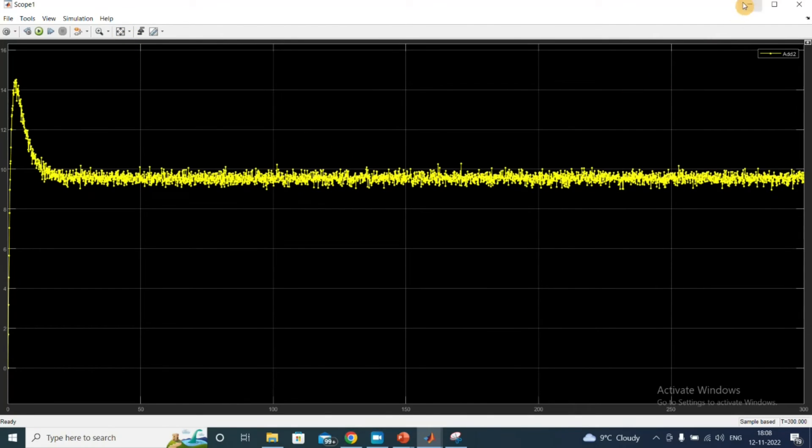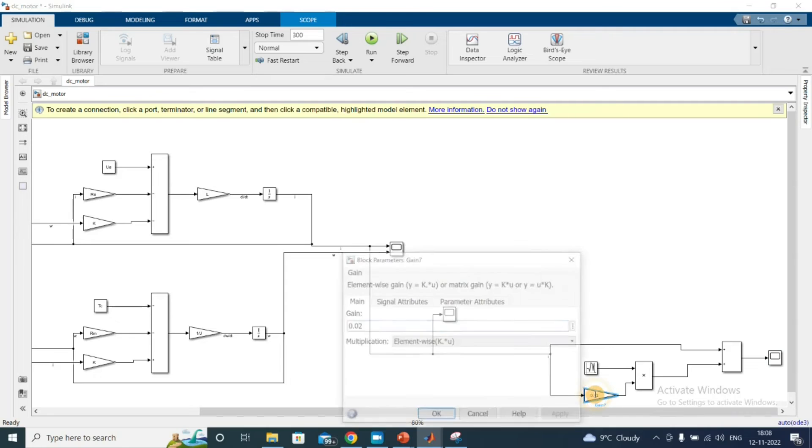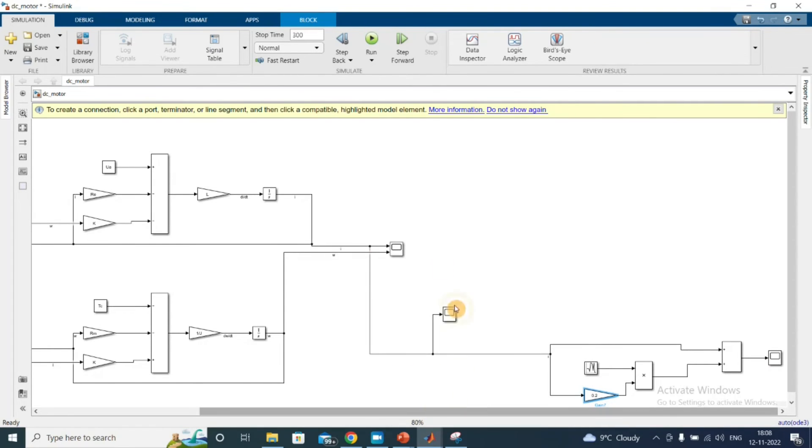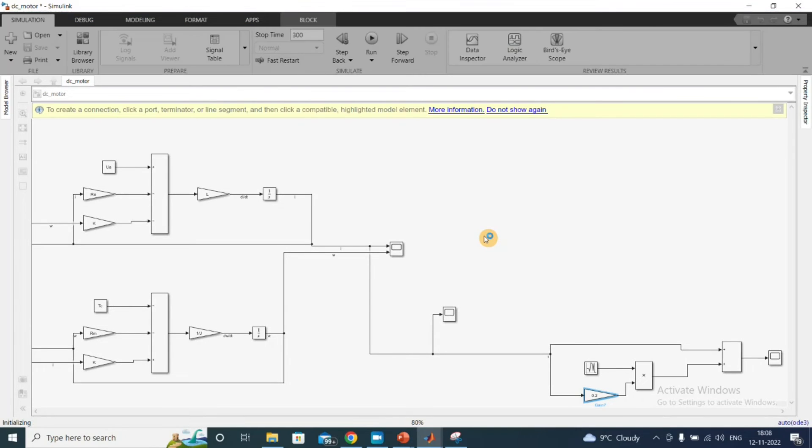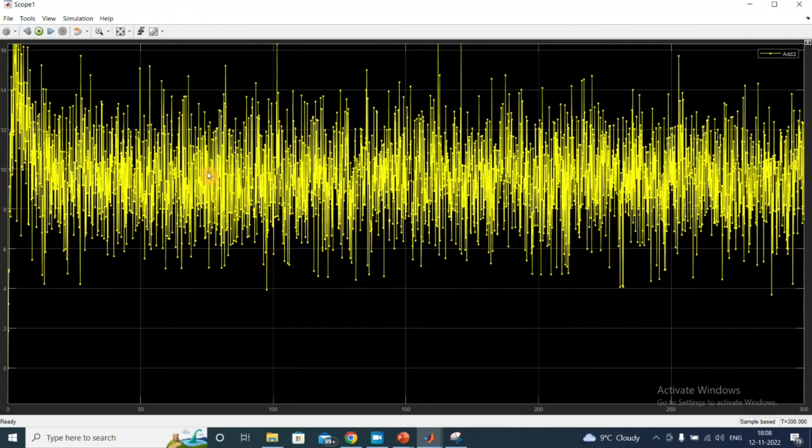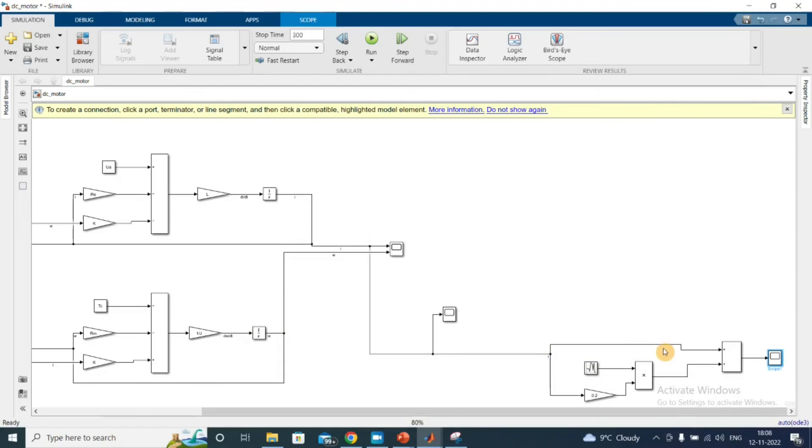All right, now if I even increase this, suppose I want to use 20% noise. So now see, my signal is far more noisy right now.